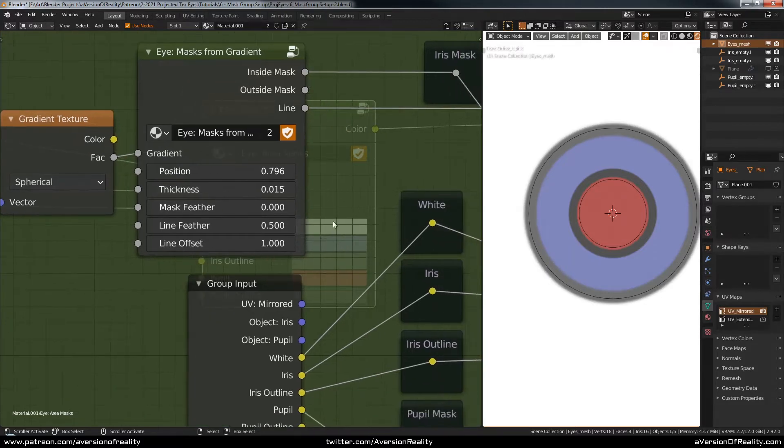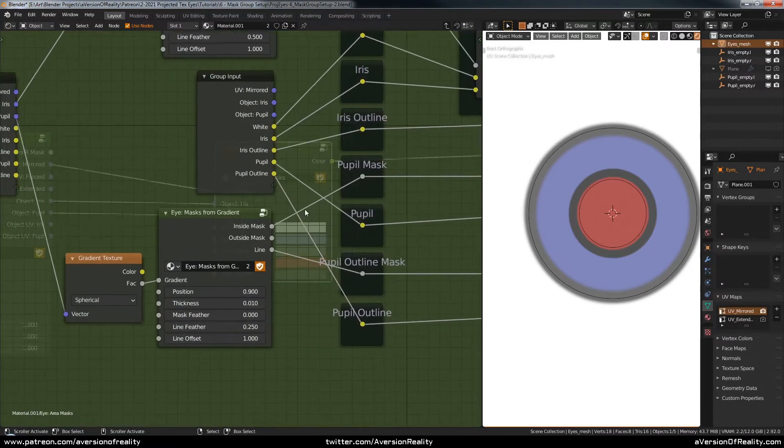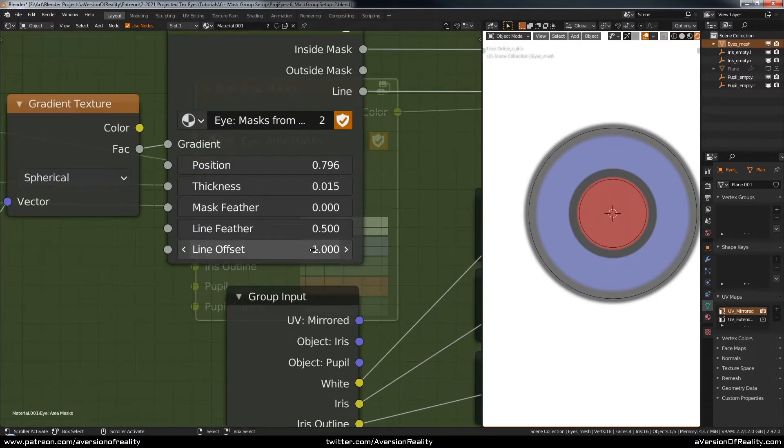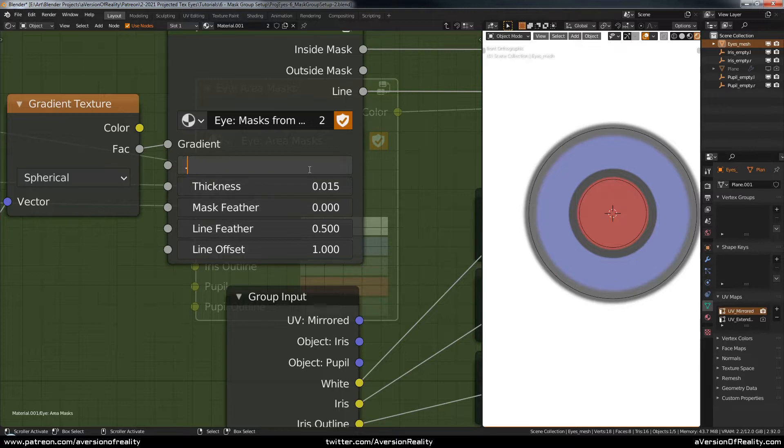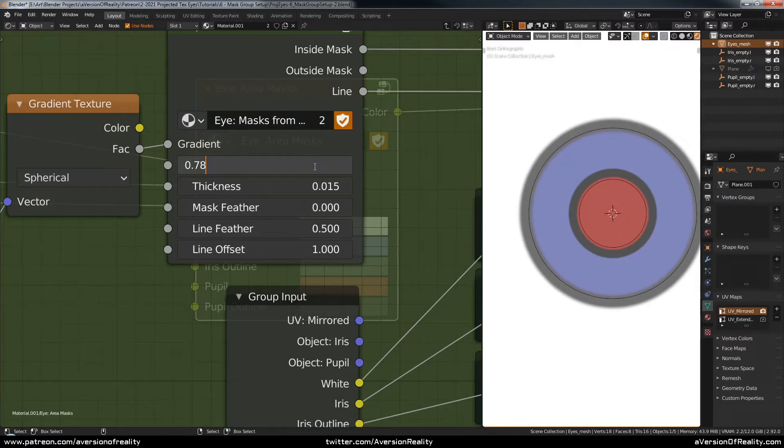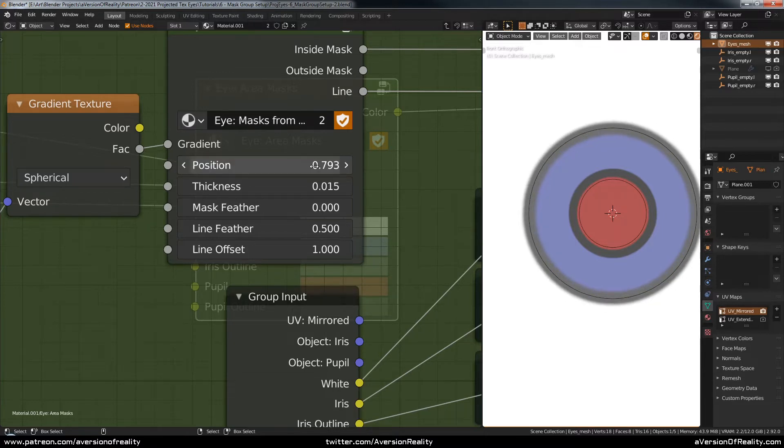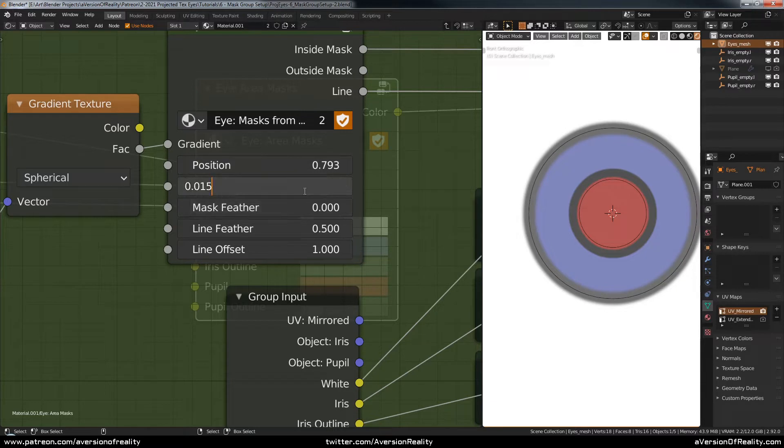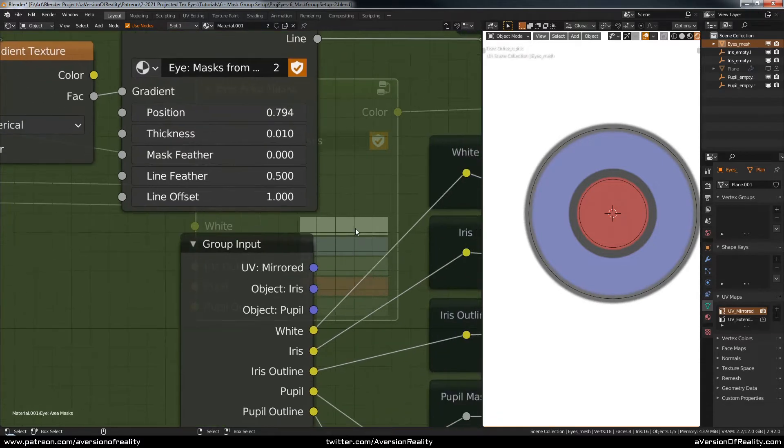Deciding how thick and thin I want things to be and how much feather. And this is, of course, all totally up to you of what values you want to use at this point for how you want your eye to look. And part of the problem here is you can't really scrub it in small enough amounts. So you kind of hunt around a little bit there. That's close enough.